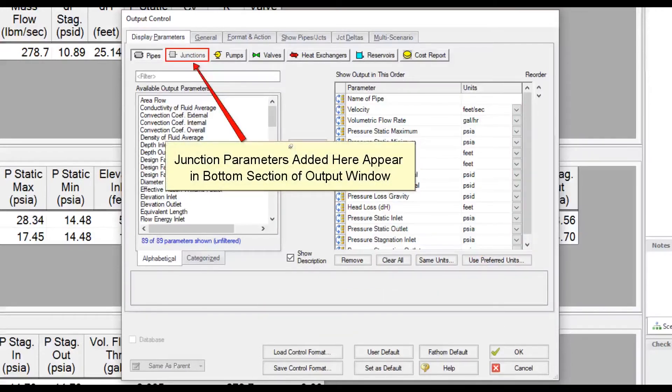The parameters in the junction section in the display parameters tab allow you to display generalized parameters that are common to all junctions in the junction section at the bottom of the output window.